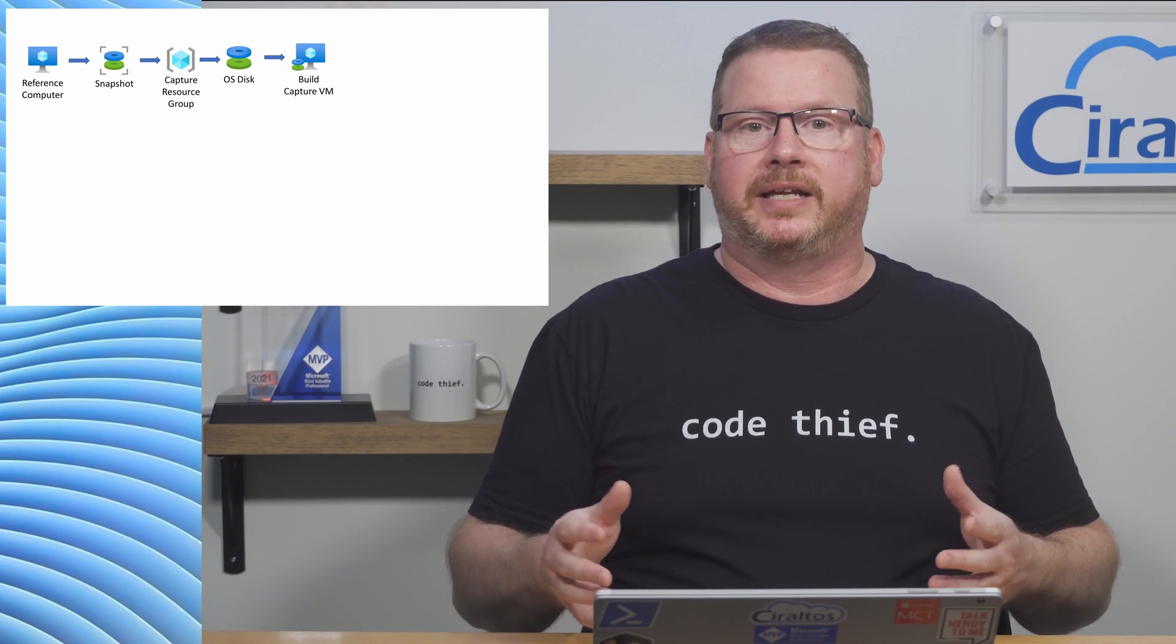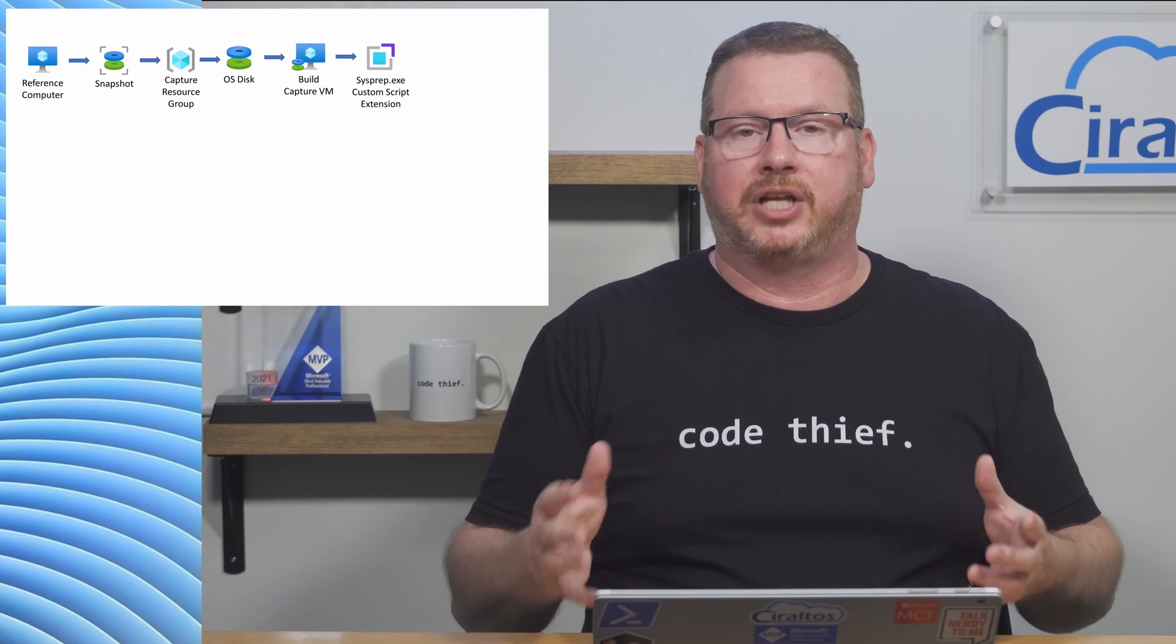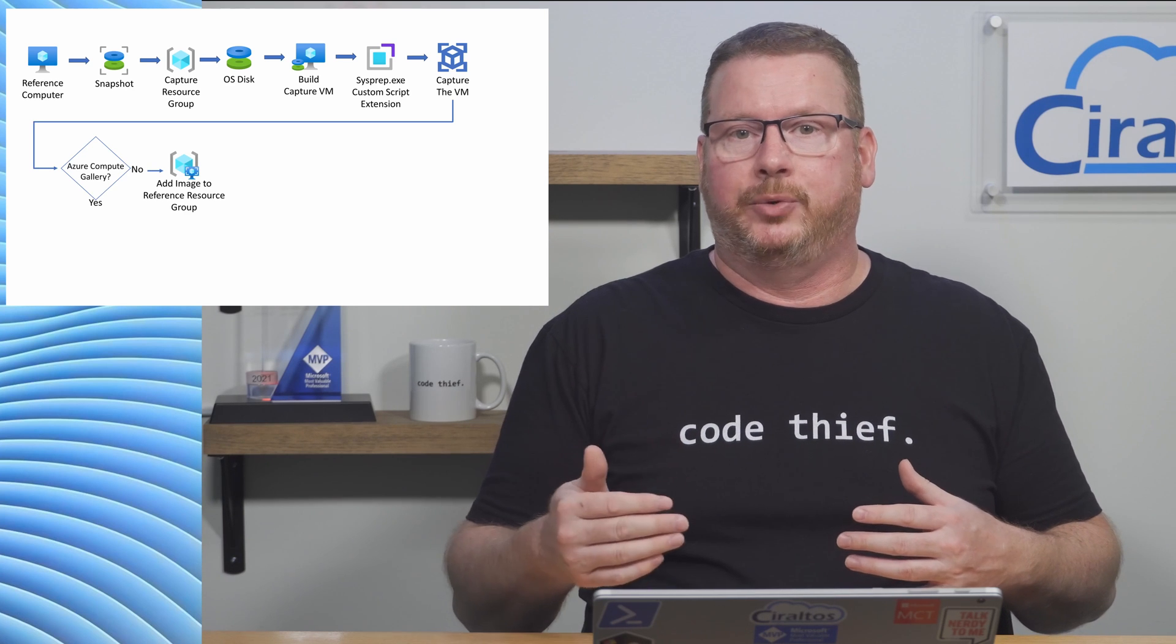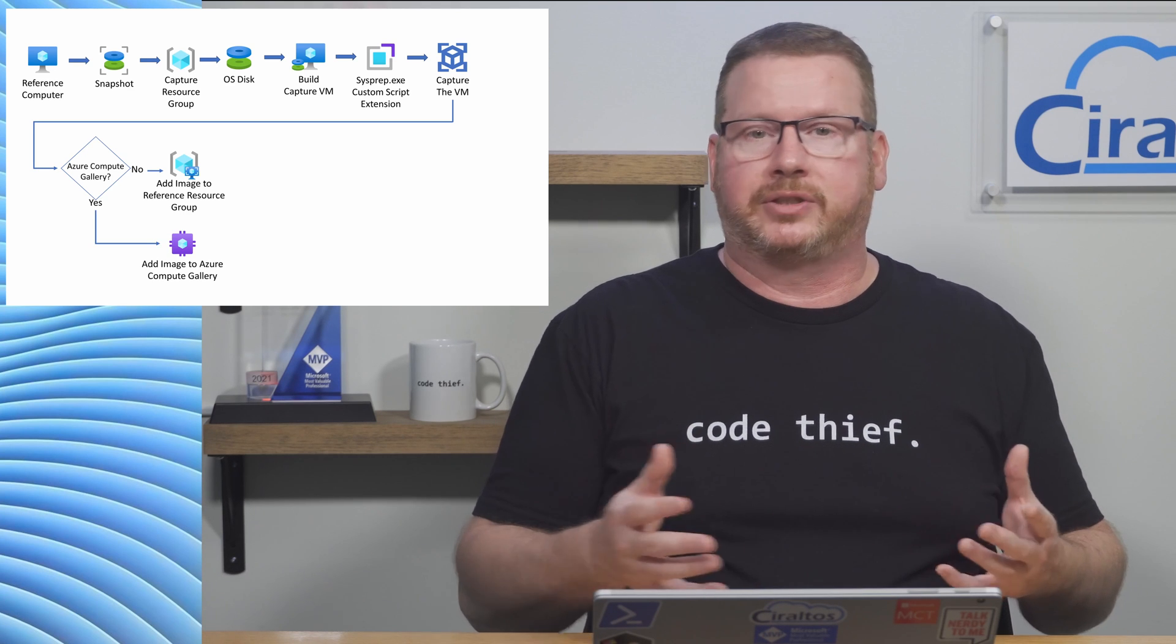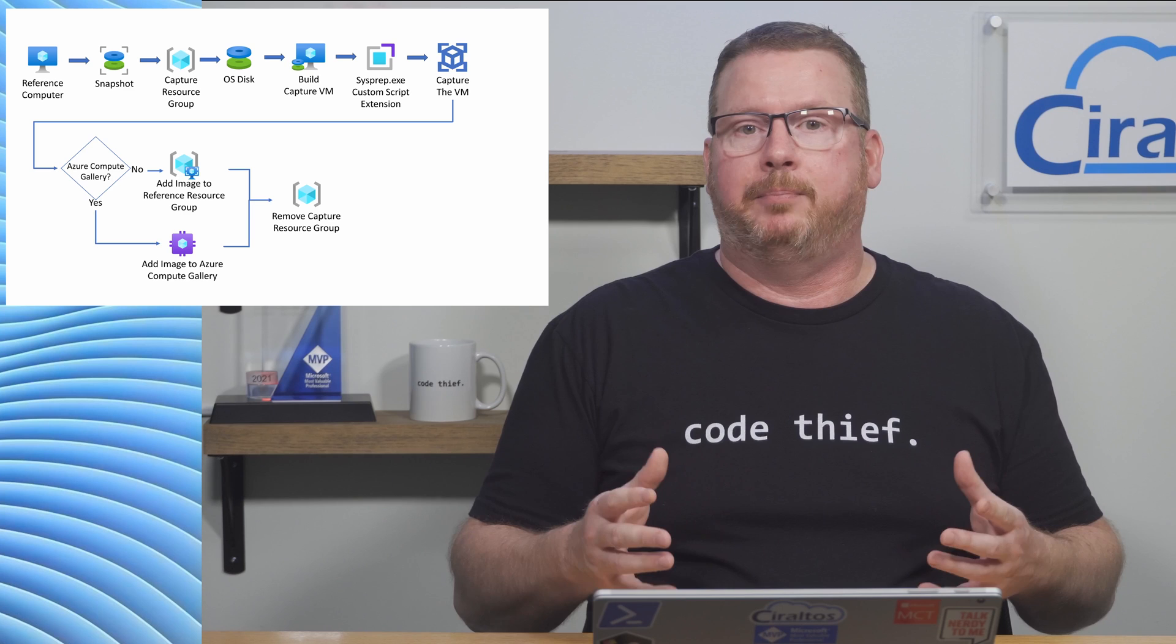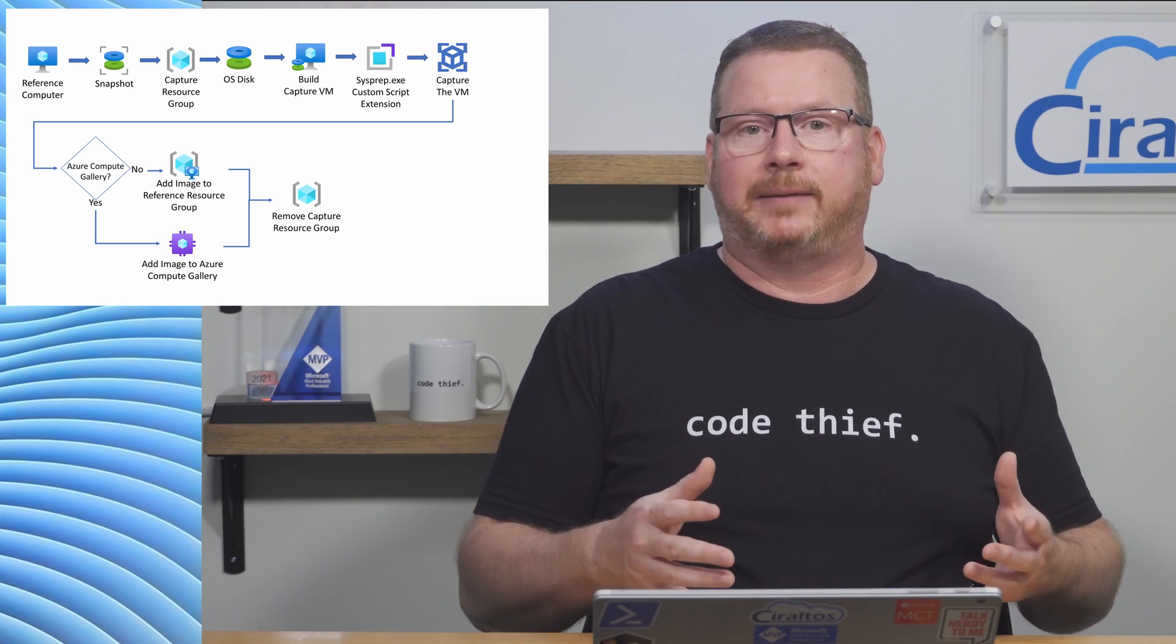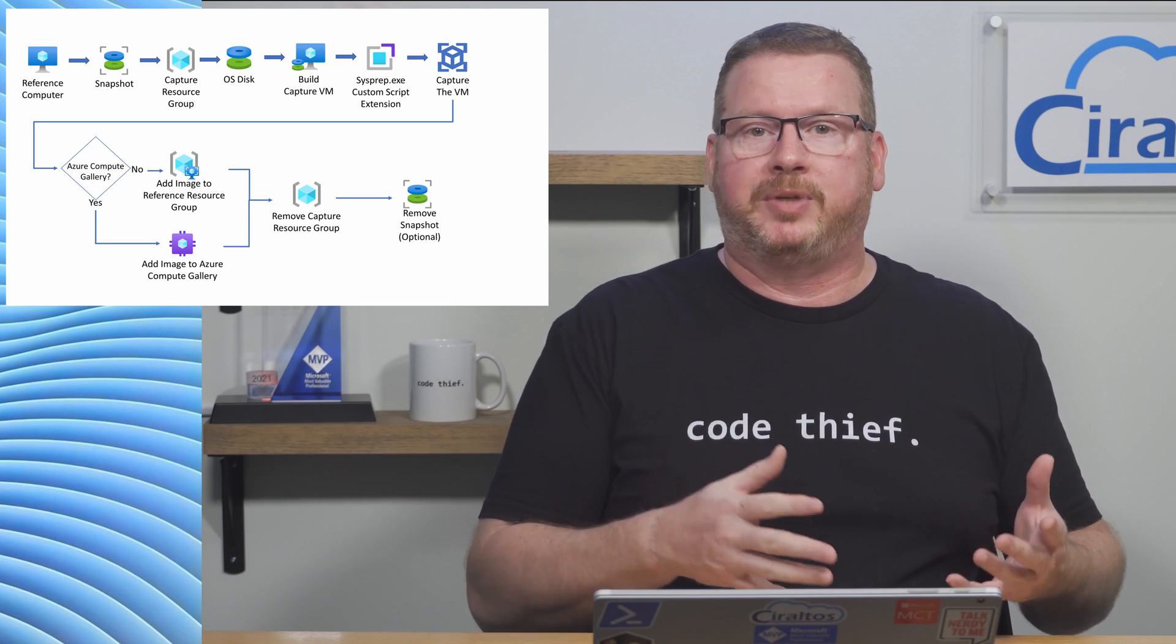Once it's running, a custom script extension runs sysprep.exe to generalize the OS. Next we capture the image. There's an option to copy that new image to the same resource group as the reference computer or add it to an Azure Compute Gallery. Once it's finished, all the artifacts are cleaned up by removing the resource group used for the capture process, and then the snapshot unless you specify to leave the snapshot in place.